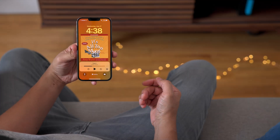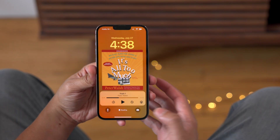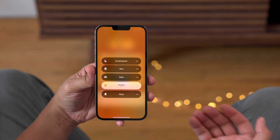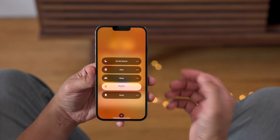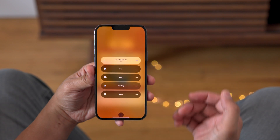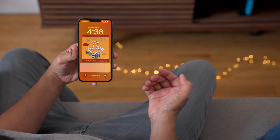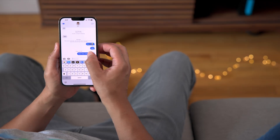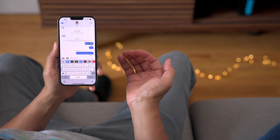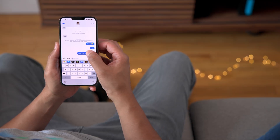Beta 4 also brings back the ability to quickly change the focus mode directly from the lock screen — that's always appreciated. And the Messages app gets several noteworthy changes.